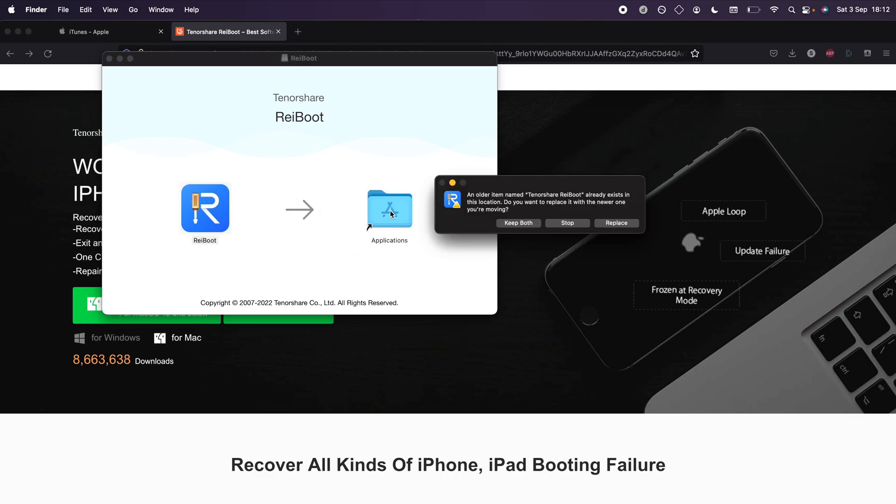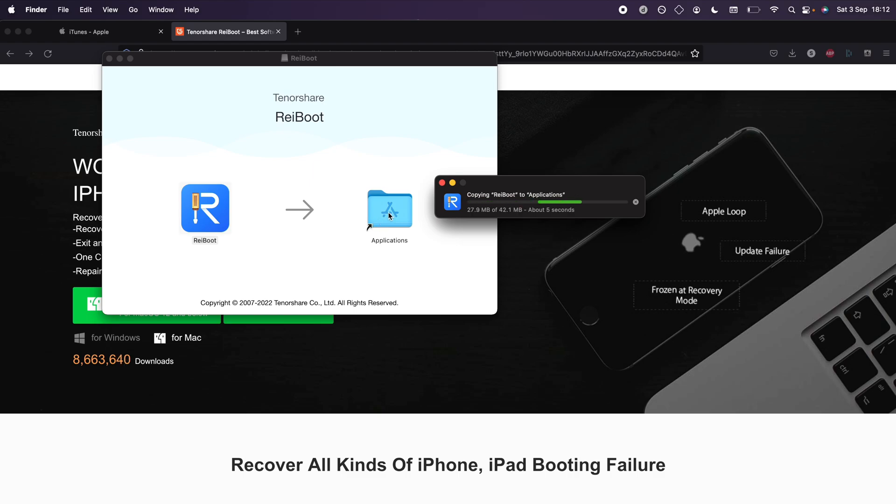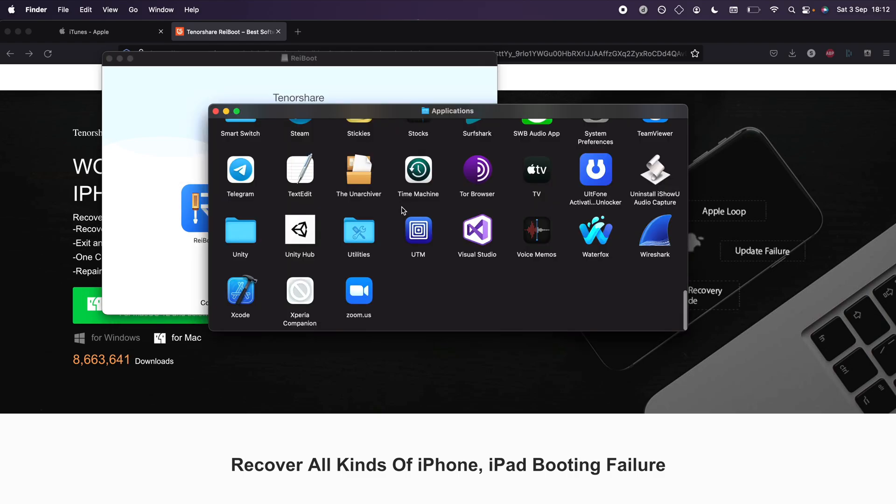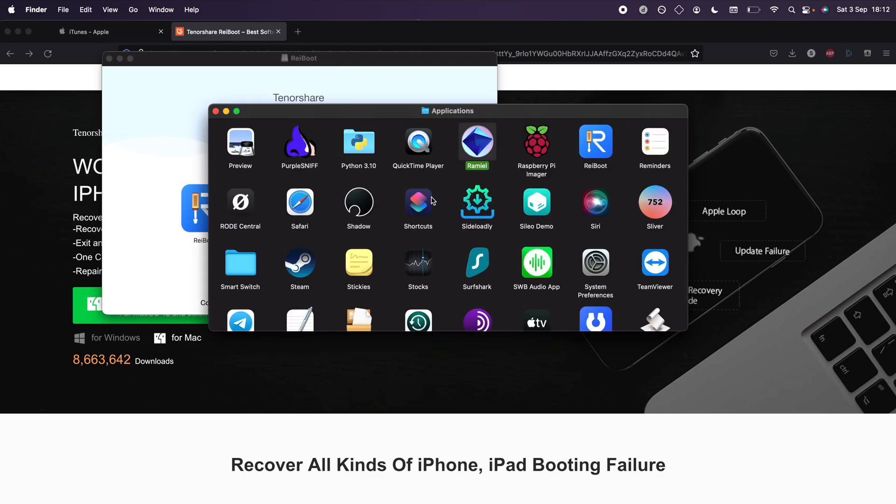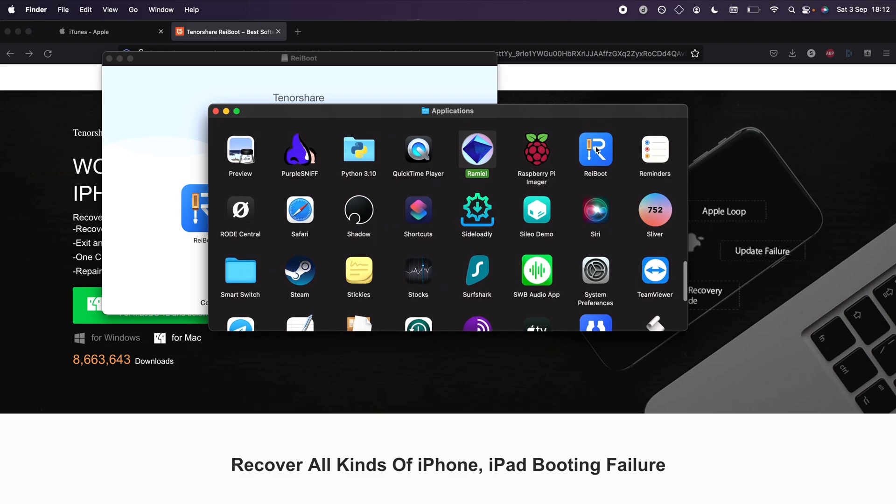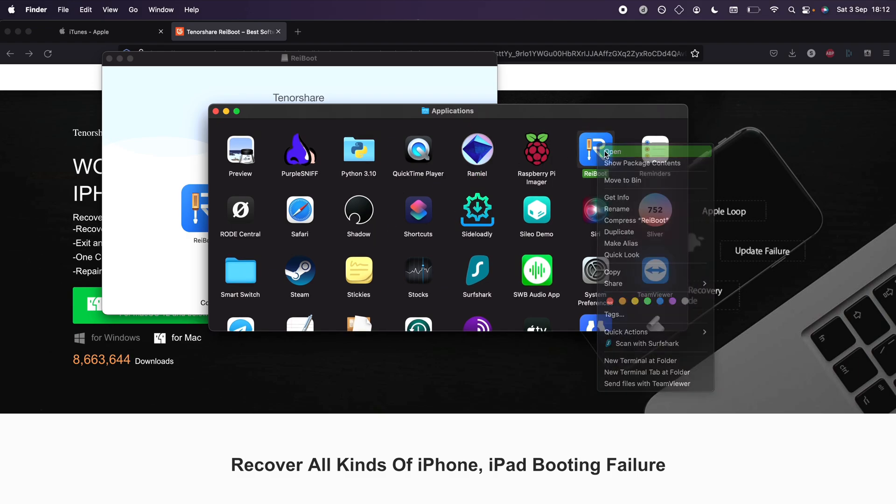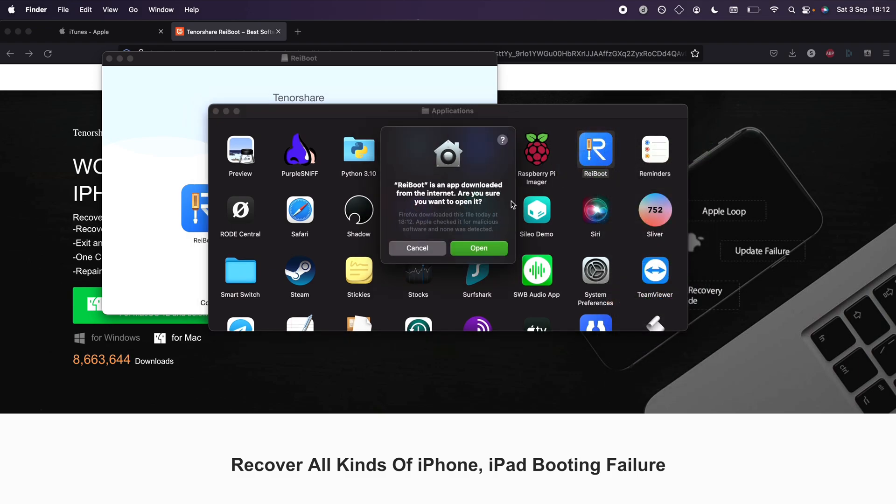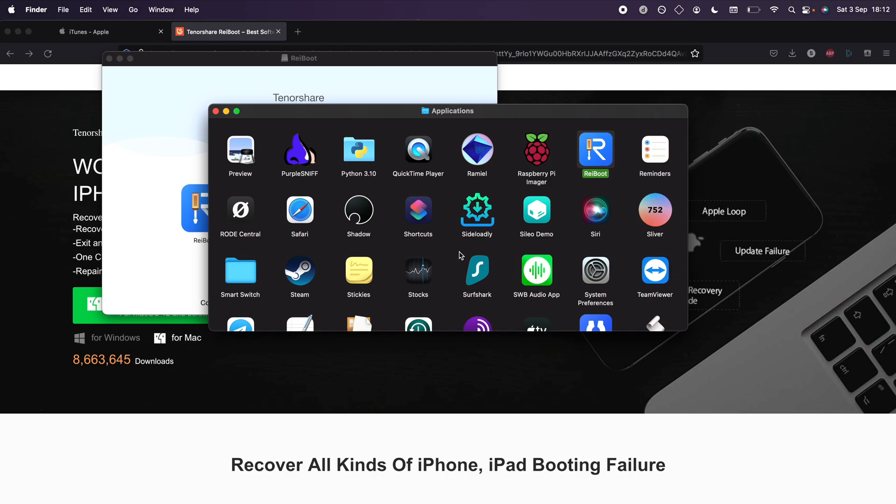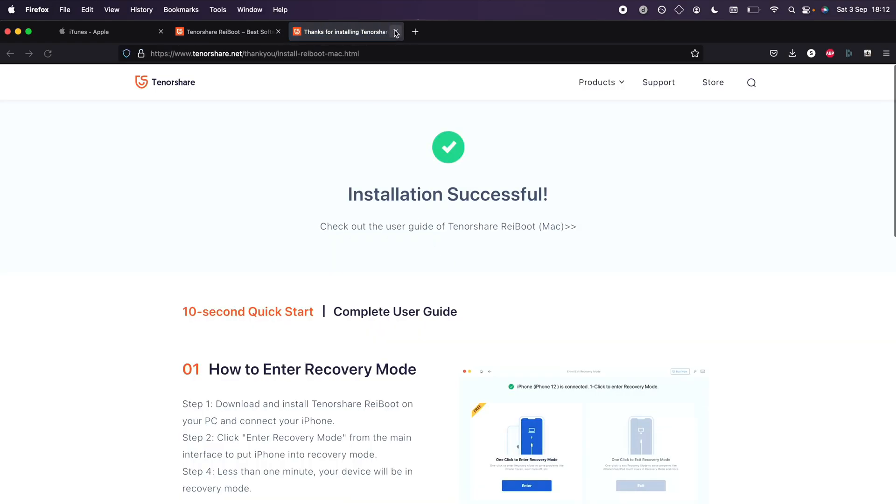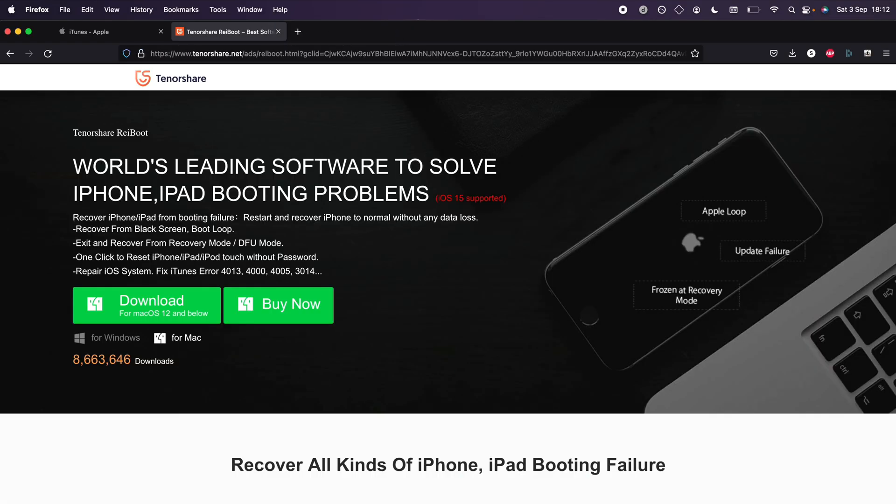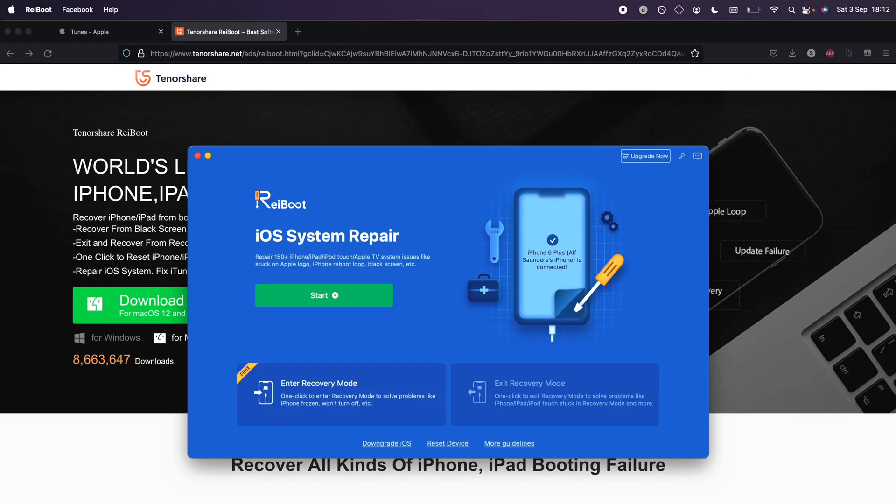click on the DMG or EXE for Windows. Drag and drop the software into the applications folder, then double-click into applications. Find where it says Ryboot, right-click, open, open again, and close out the website. You can see the Ryboot application has opened up.